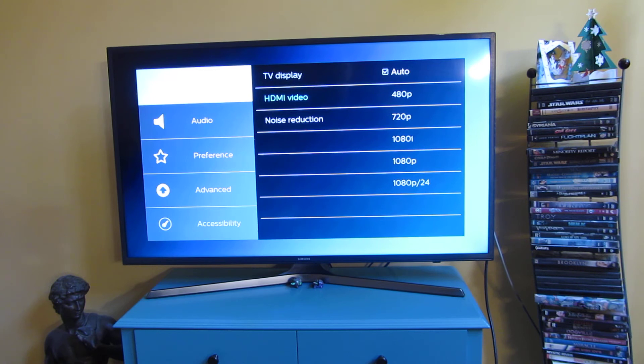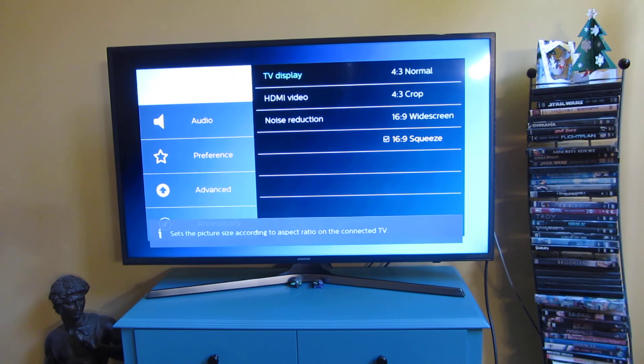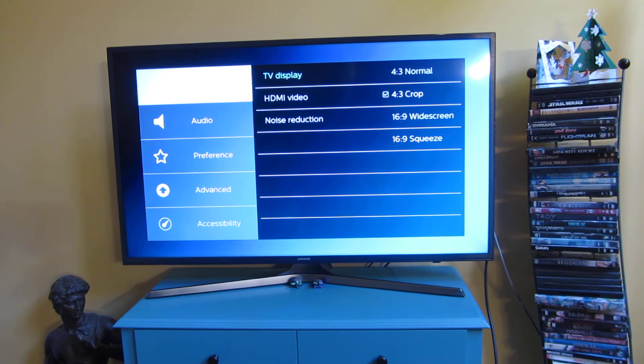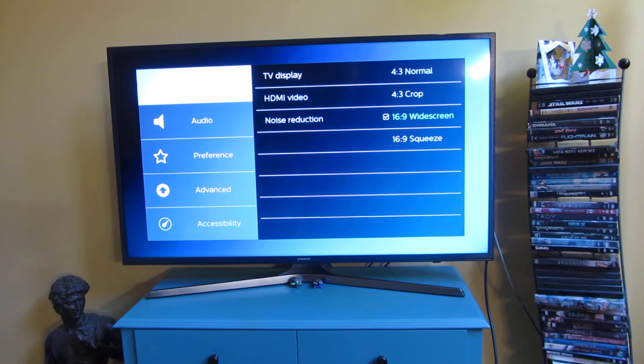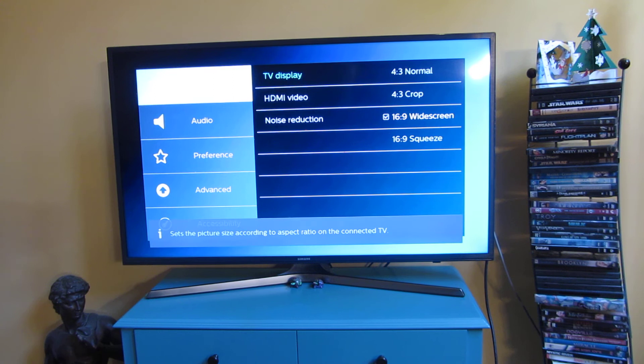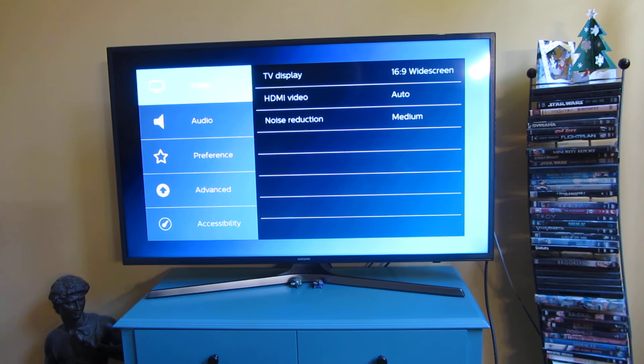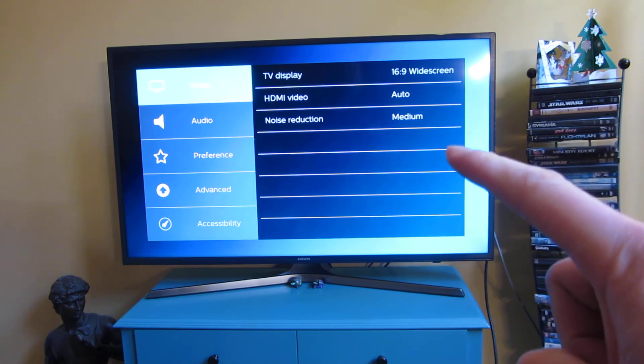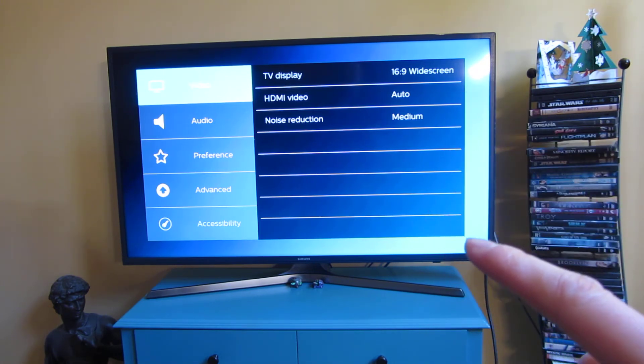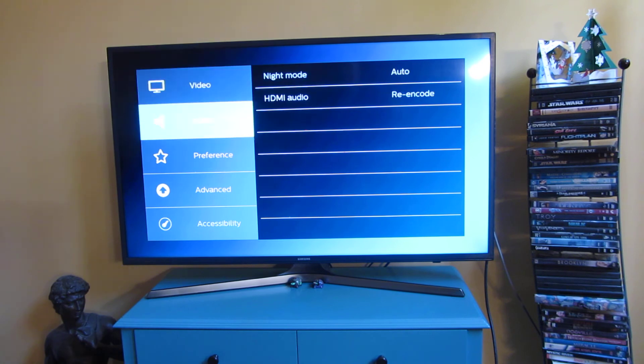This is the TV display. This is the HDMI video. So, I suppose I can choose particular right there. The widescreen. Now I'm gonna go back, you could see now I have the display is widescreen, the HDMI video is auto, and the noise reduction is medium.